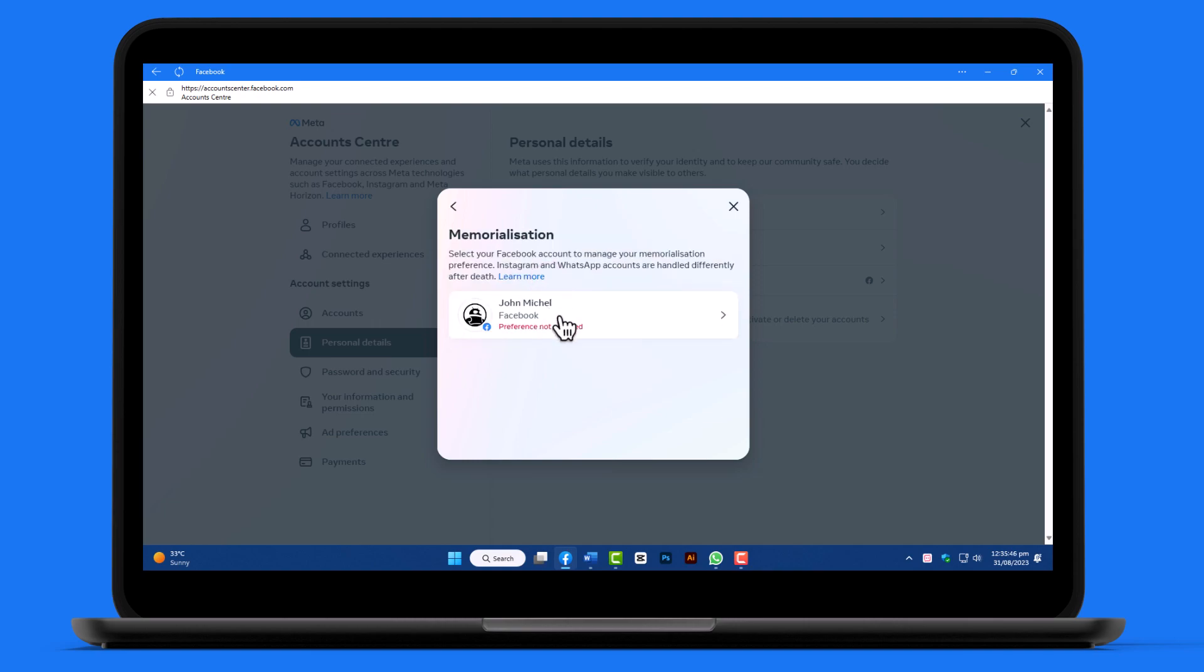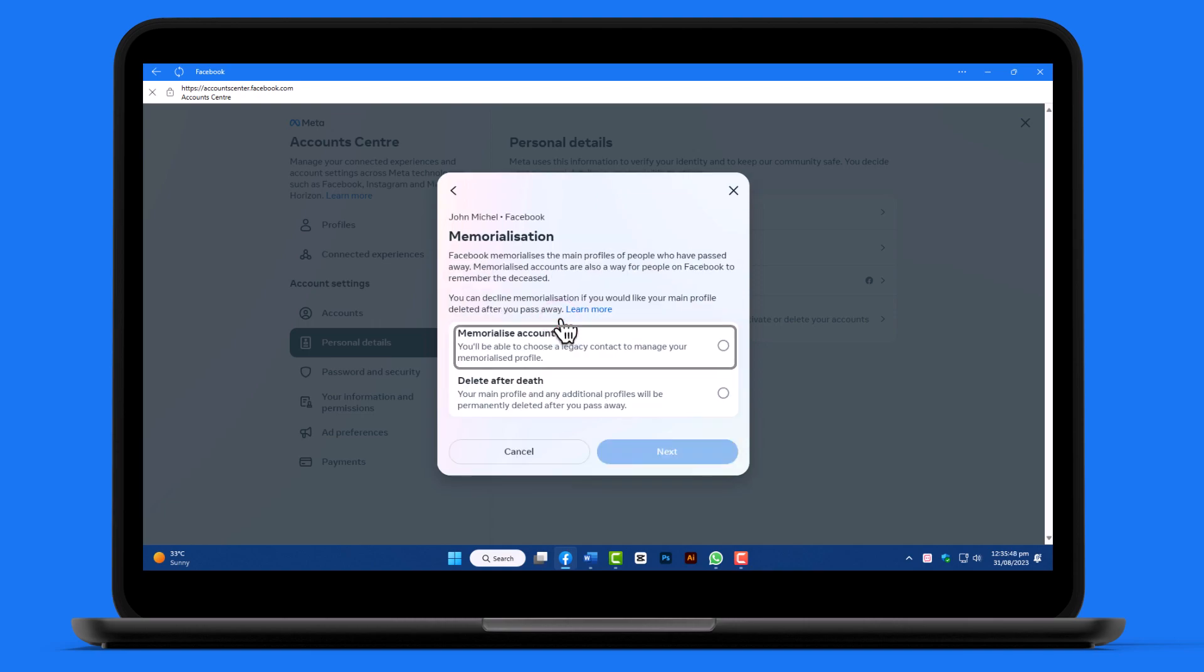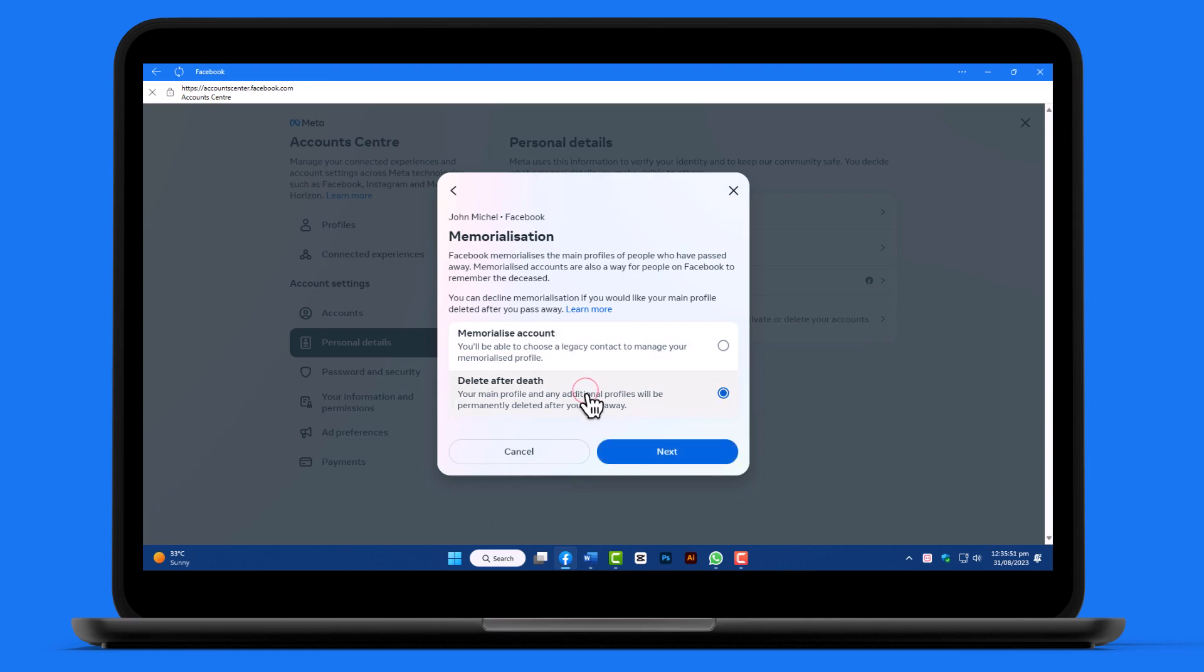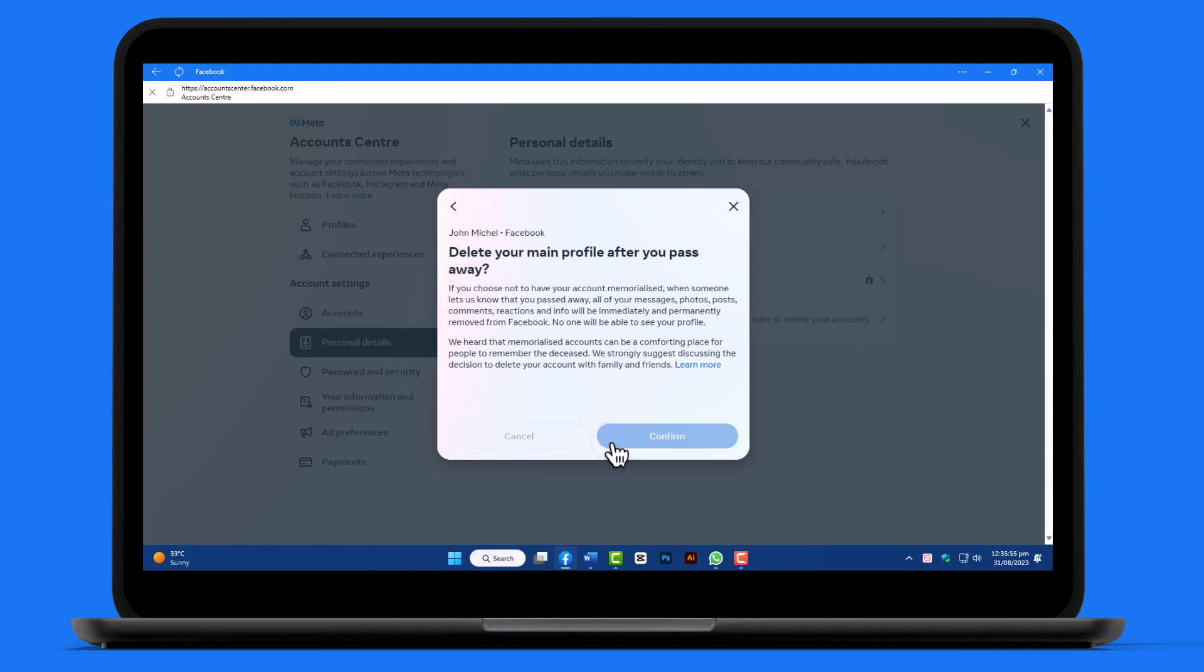Choose your profile account, and you can opt to pass your account to someone or delete it. Select the option you want and follow the on-screen instructions.